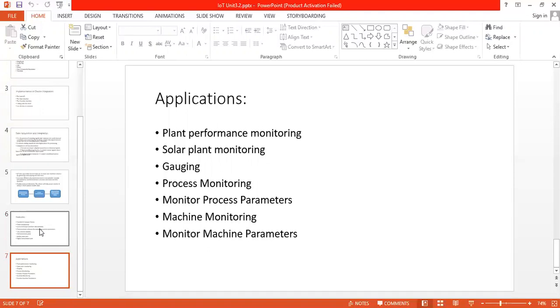And last is monitor machine parameters where we can check count of production, speed of production, efficiency of equipment, or downtime of machines. These are some applications of data acquisition machines. Thank you.